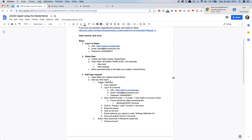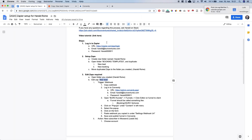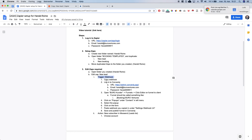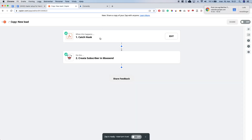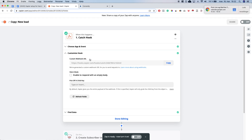Now we want to open the folder and edit the 'new lead' Zap. Click on it to select it. The first thing is that we need to copy the webhook. Zapier is created such that you have triggers and actions — the first element is the trigger: catch hook. We need to open it and click 'customize hook'. You can see there is a custom webhook URL — we want to copy this. You can either click the copy button or mark it all and copy.